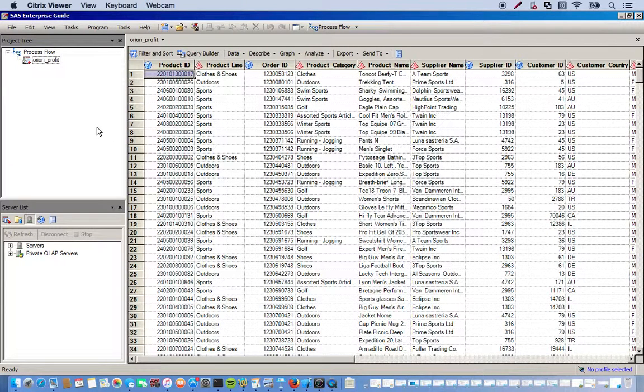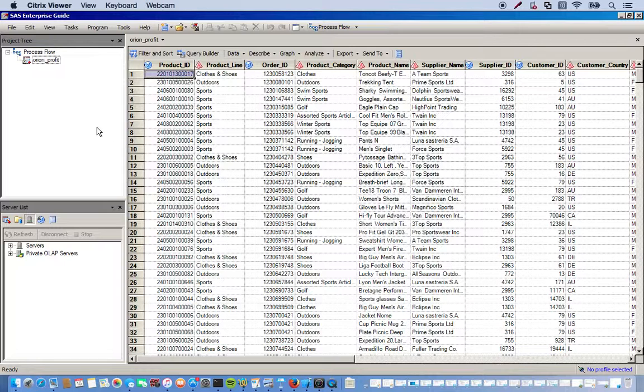Alright, so in this video I'm going to show you how to combine and customize some of your reports or results in SAS EG.